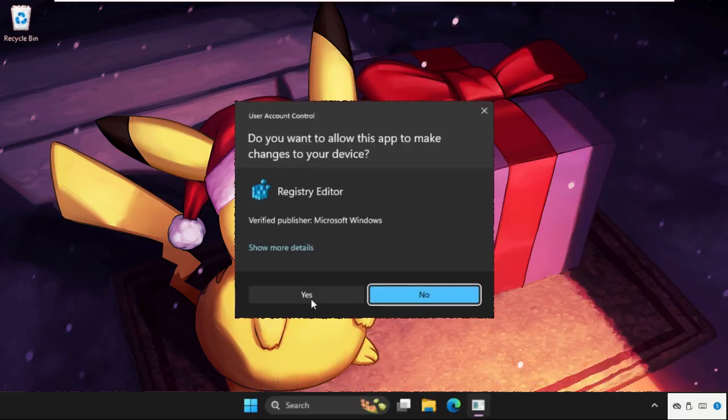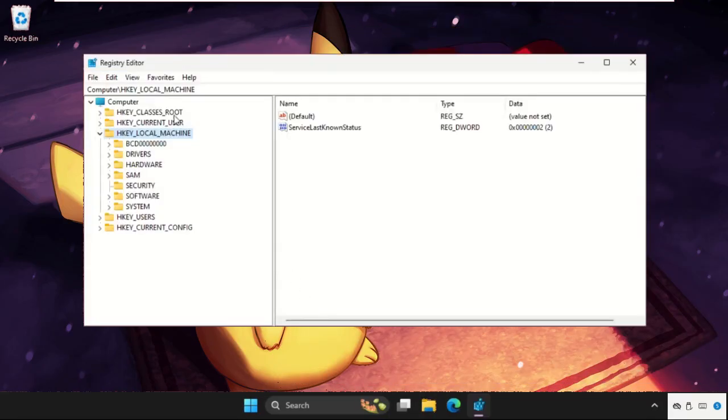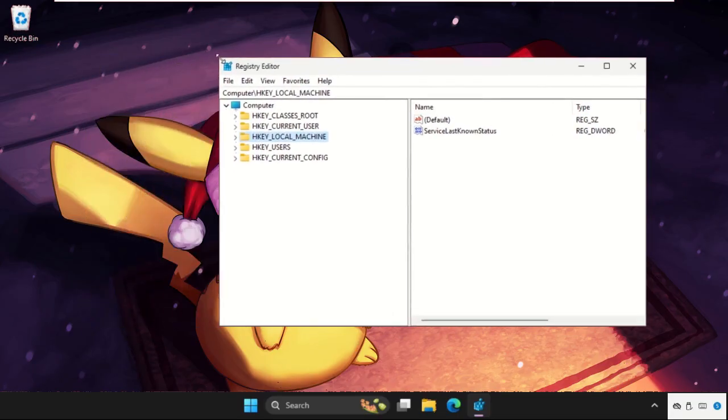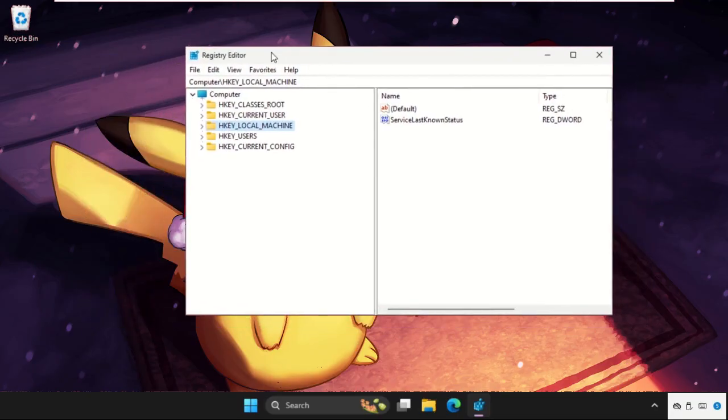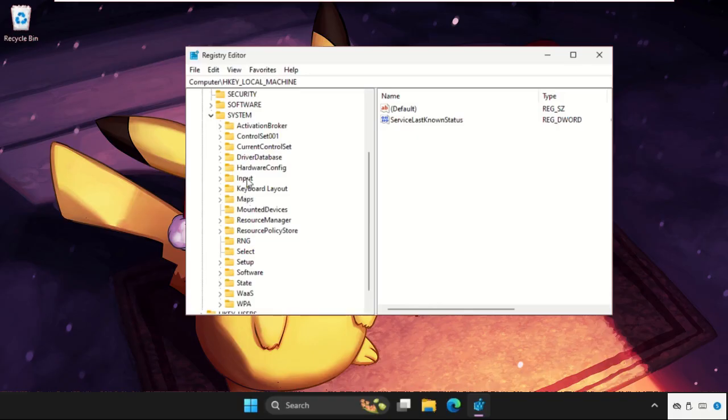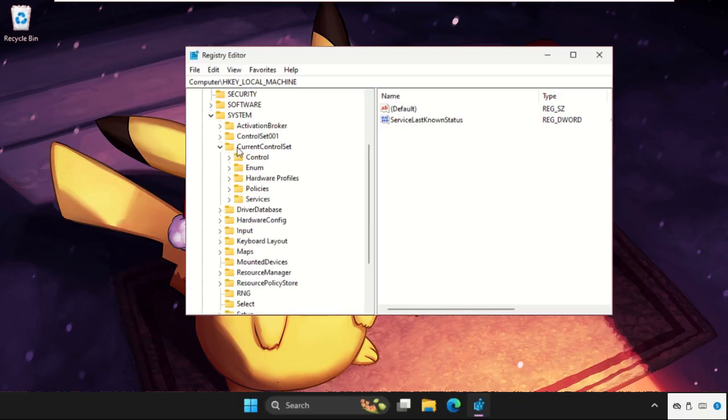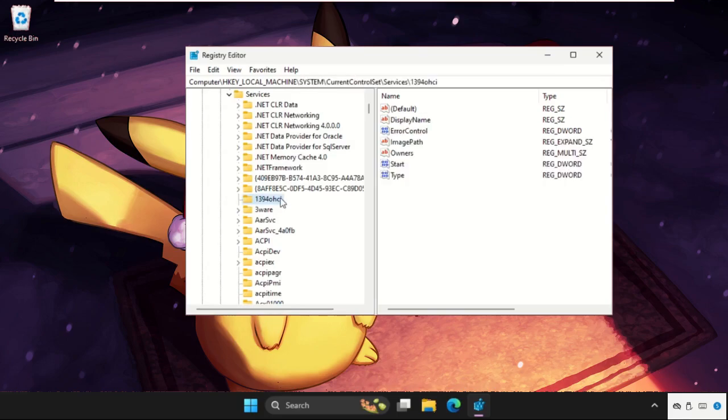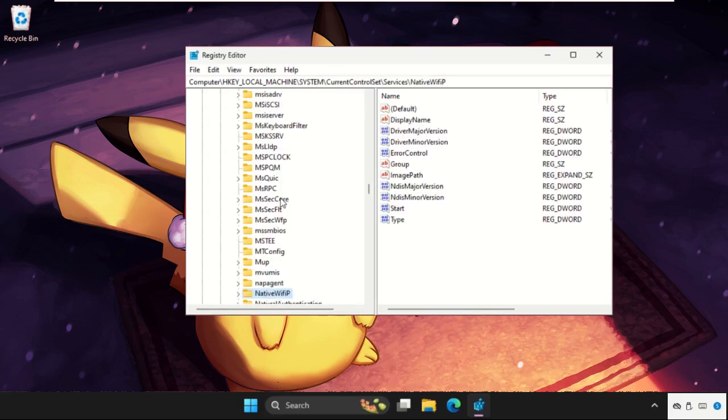Then select Yes. Once we are in the Registry Editor window, expand HKEY_LOCAL_MACHINE, then expand the SYSTEM folder, then expand CurrentControlSet folder, and now expand the Services folder.